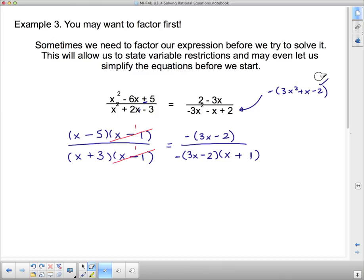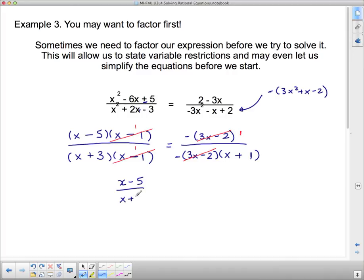The 3x minus 2 factors cancel between numerator and denominator. The two negatives cancel as well, leaving simply 1 over x plus 1. That factoring just made the problem exceptionally easier.